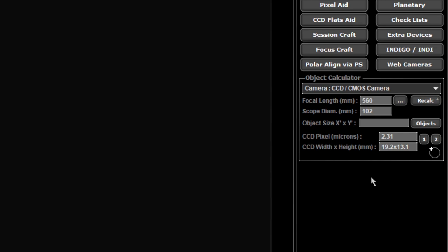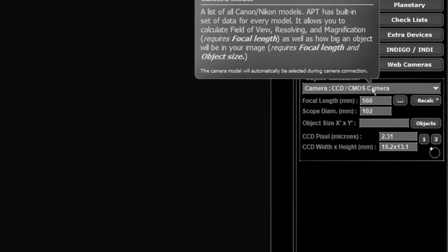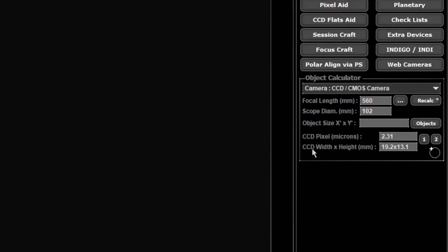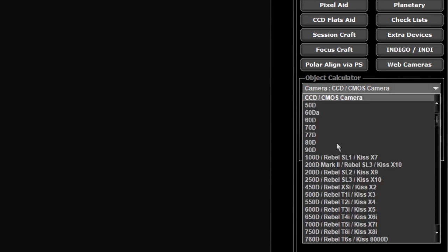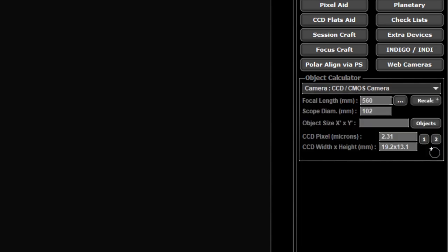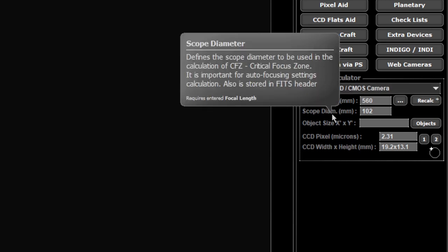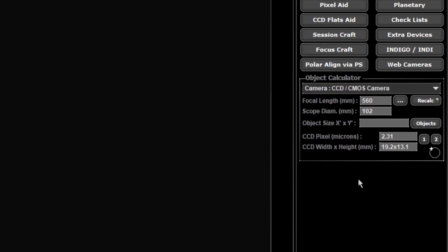At the top you have your camera. Generally you won't need to touch this at all. APT will automatically detect your camera and put the right camera up there. It has a database of Canon and Nikon DSLRs that you can use. You can select a different camera in here and compare the size of an object on your sensor if you wish. I prefer doing that in a planetarium because I've got mine set up with all my different cameras, lenses, and telescopes.